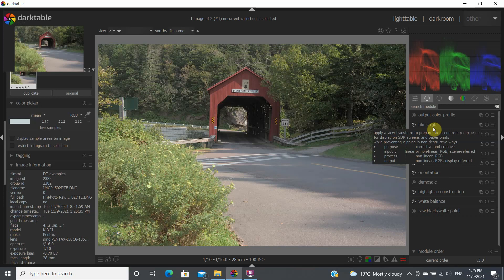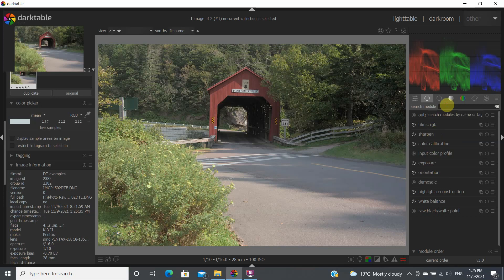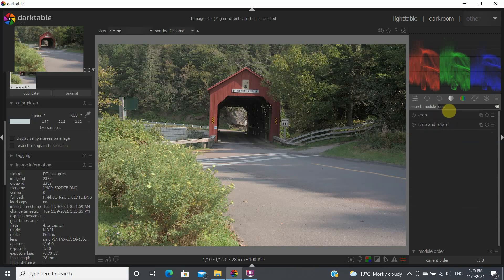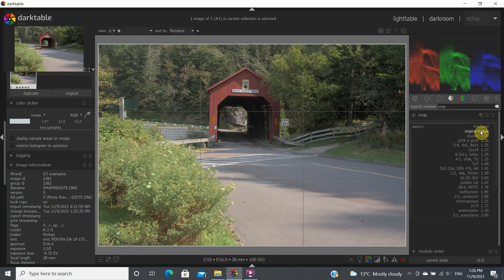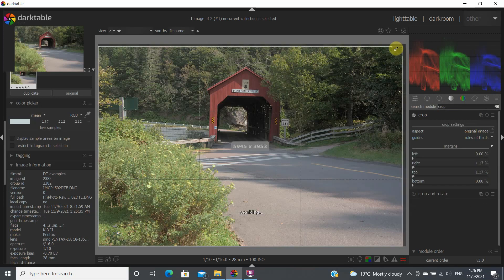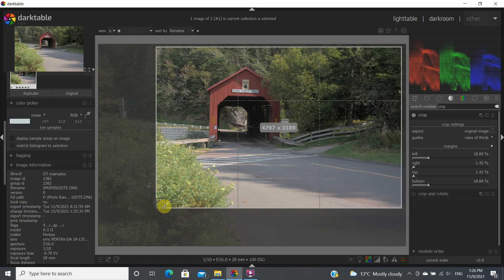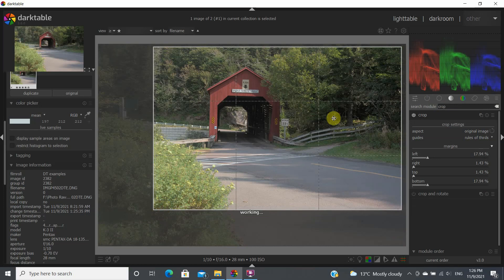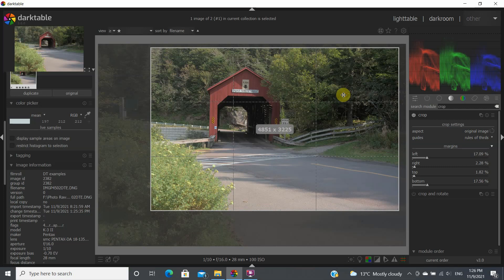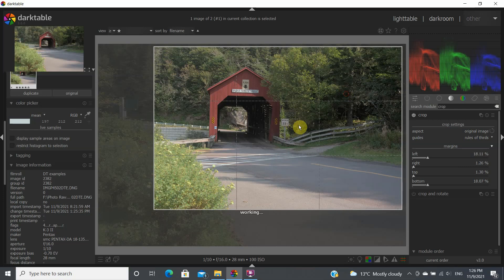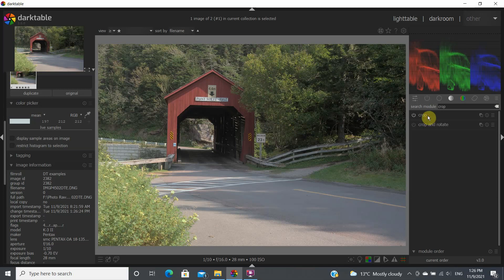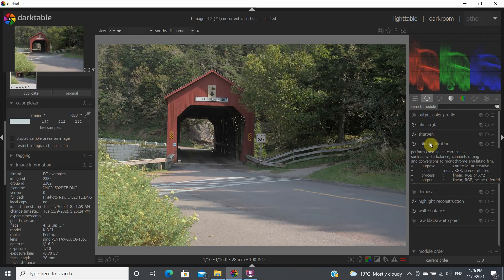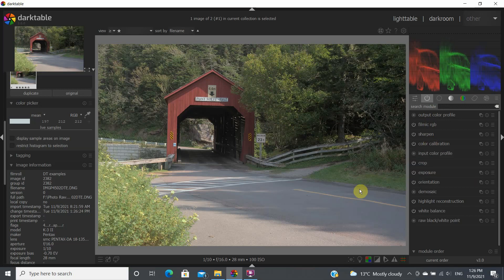The next module I'd like to use is crop, since I don't necessarily want to keep the same framing. The crop module isn't immediately visible, so you can search for it by typing 'crop' and pressing Enter. I'm going to keep the original aspect ratio but move the crop down a little to get rid of the slightly overexposed area at the top. Once you're happy with the crop, double-click to confirm.